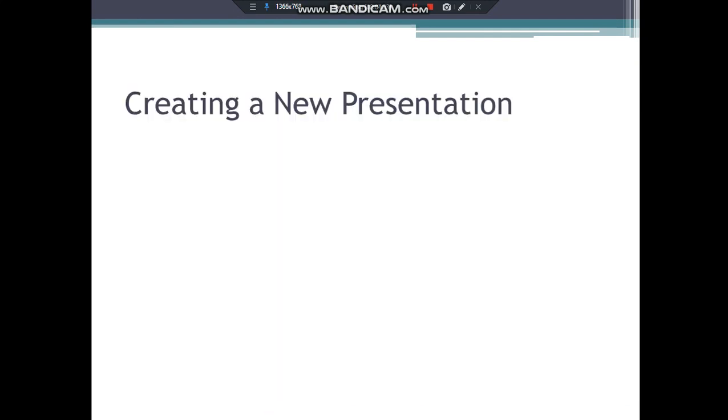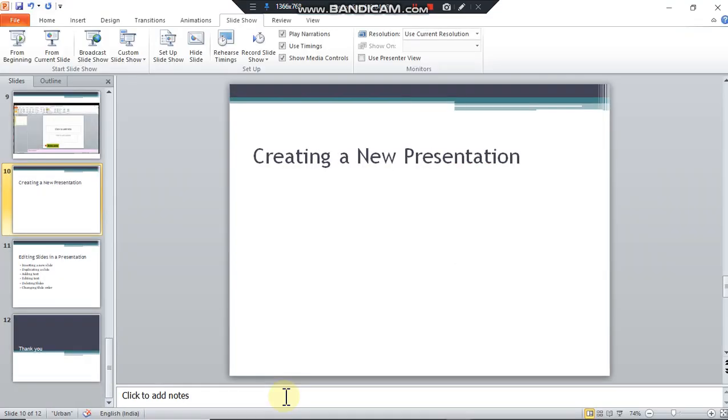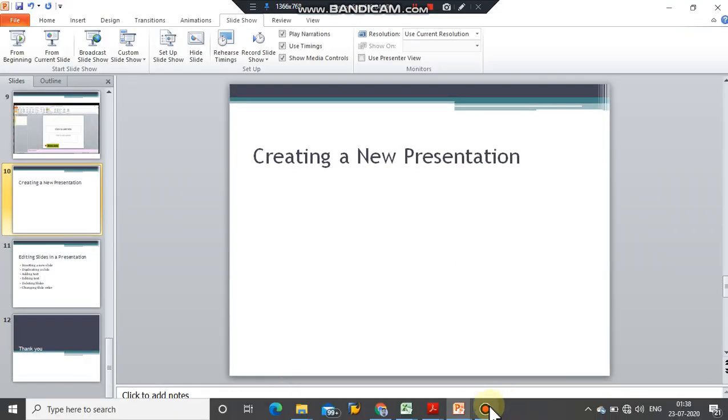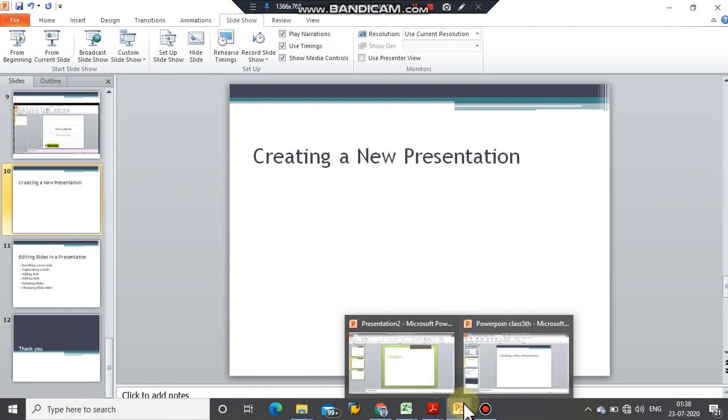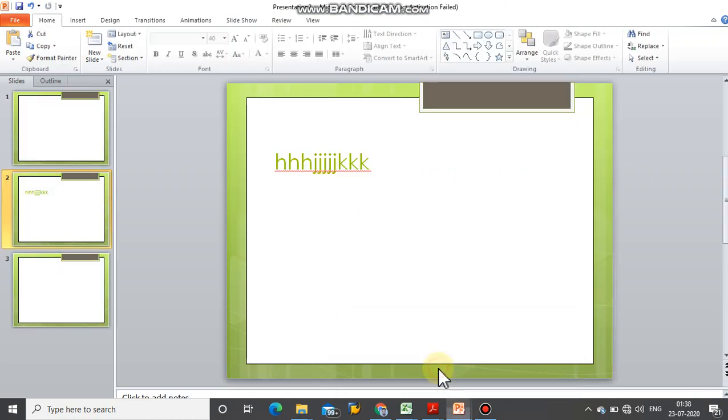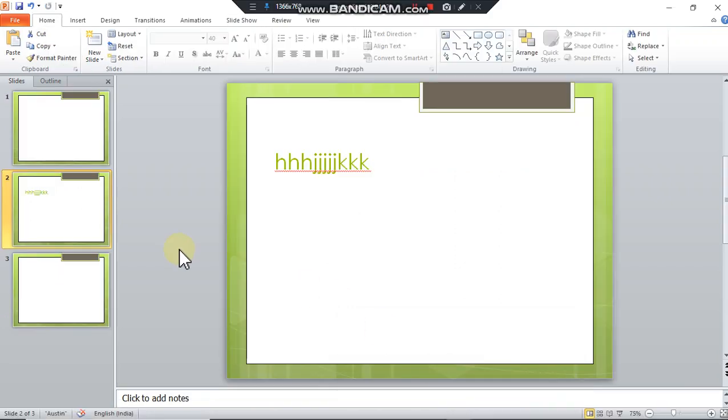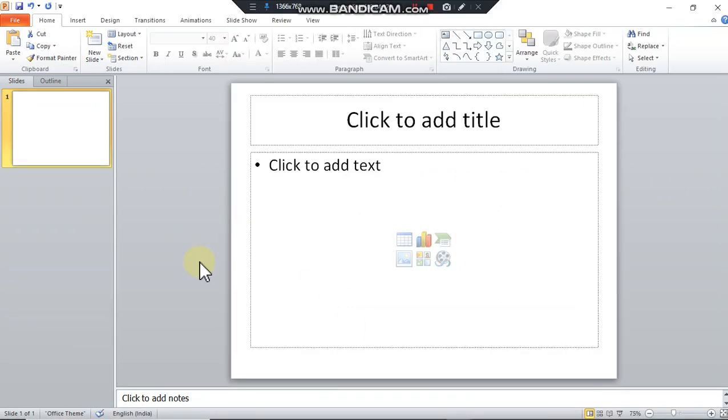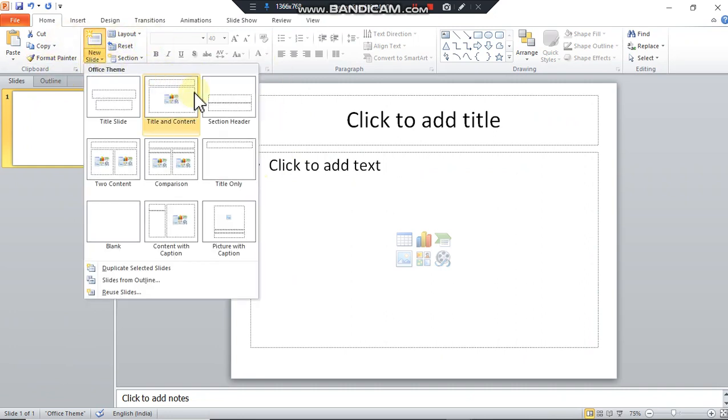Now I'm going to show you how to create a new presentation. For this we are going back. This is the most basic version of the slide. By clicking on the new slide option you can add multiple types of slides.